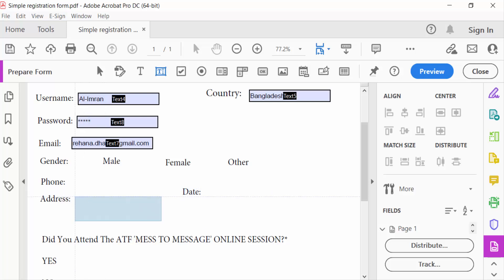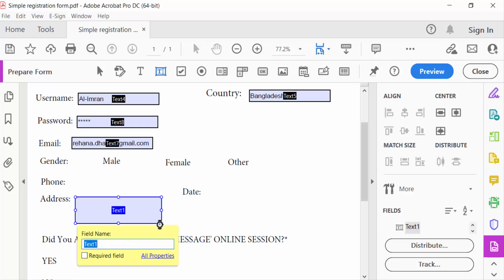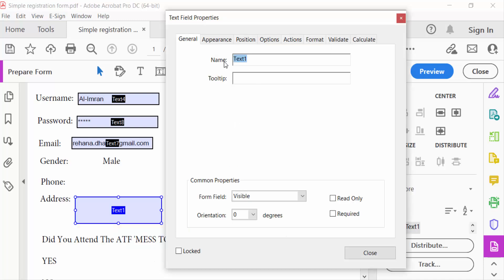For the address field, we need multi-line because we have to write a full address. So go to All Properties of this text box. Here you can see the name of the text field and common properties.